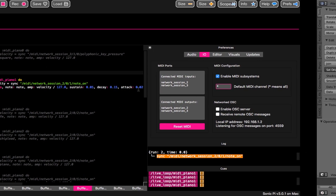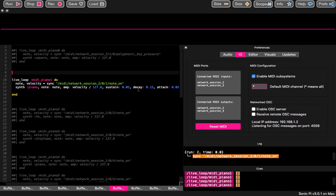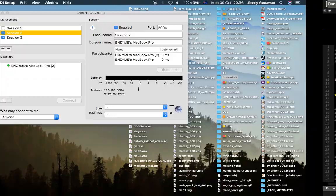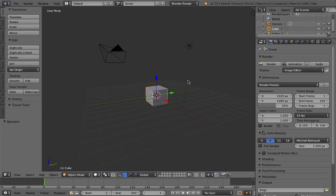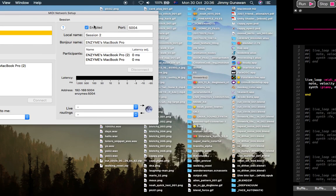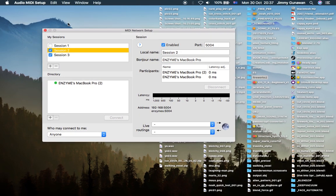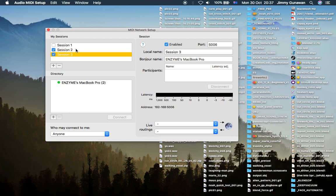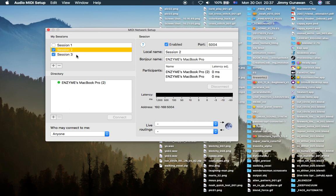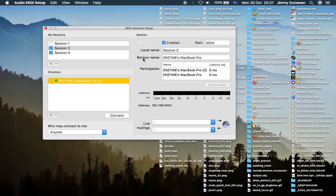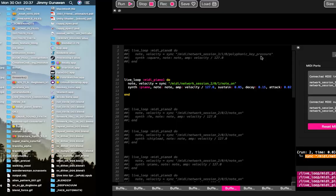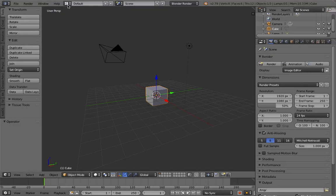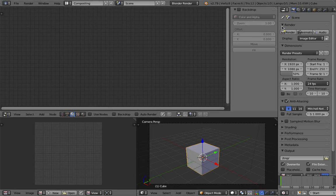You can use standard Python, but in this case I'm going to be using Blender. We have the audio MIDI setup already running — currently I have session 2 and session 3. Session 2 is actually listening to this computer, so my MacBook is talking to itself, sending messages to all the running apps.